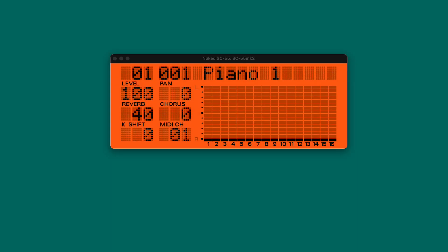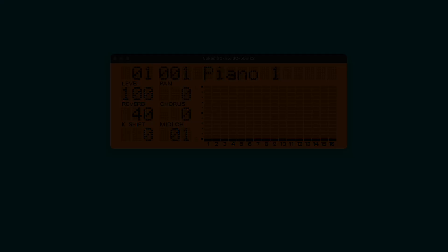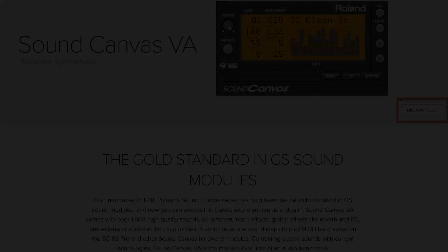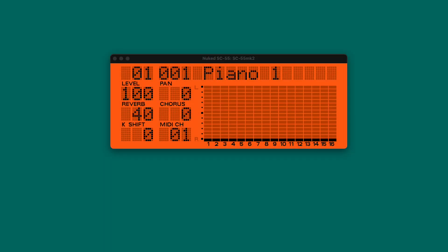First of all, what is this software? This is a standalone software called Nuked SC55, and basically it's an emulation of the Roland Sound Canvas. That unfortunately was just discontinued by Roland, so we now have a free version available on GitHub. You need to download the software, build the software yourself, and then find the ROMs. In this video I'm going to show you how to build and prepare the software in order to play it.